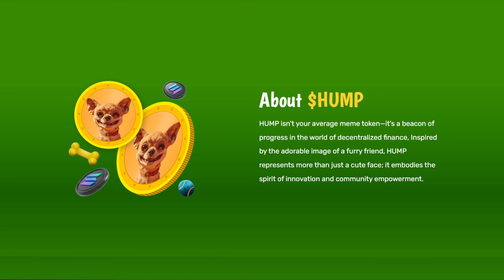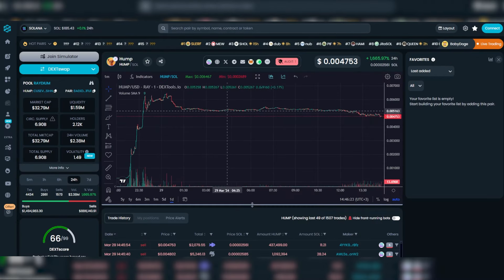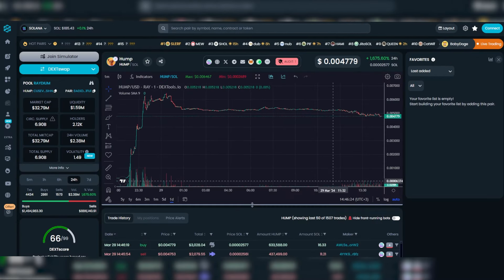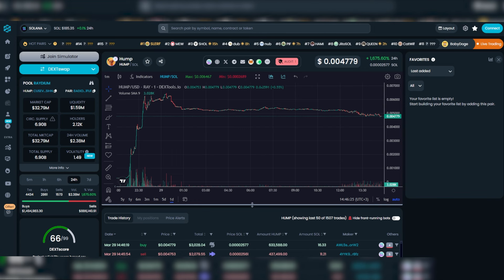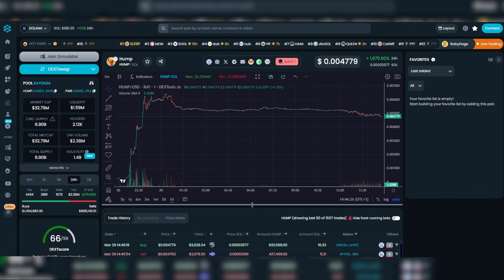Key features of Hemp Coin: Teamwork, Fair Launch, and Active Community. Hemp is more than just a meme coin marvel — it's a movement.